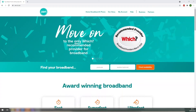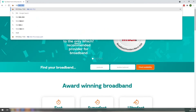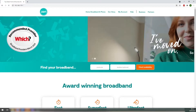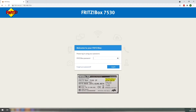Once you're happy that your device is connected to the router, we now need to connect to the interface. To do this, open up a web browser of choice and go to 192.168.178.1 and then click search. Once you have done this, you'll be greeted with the login interface for the Fritzbox router. You simply need to put in the password that you'll find on the underside of your router and log in.